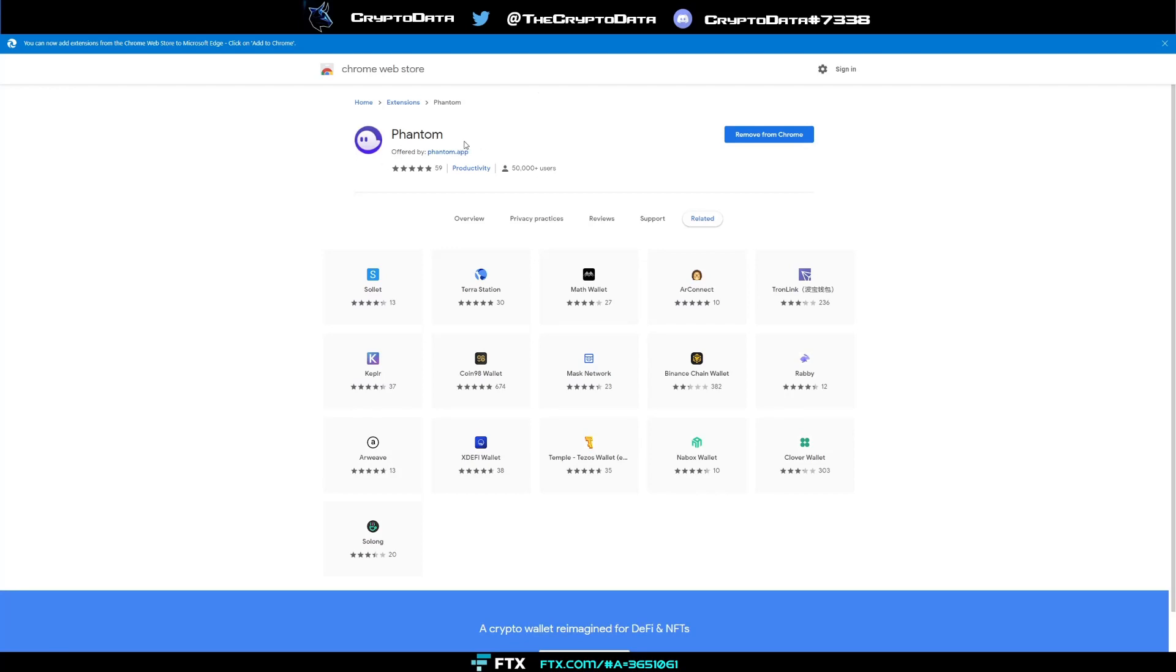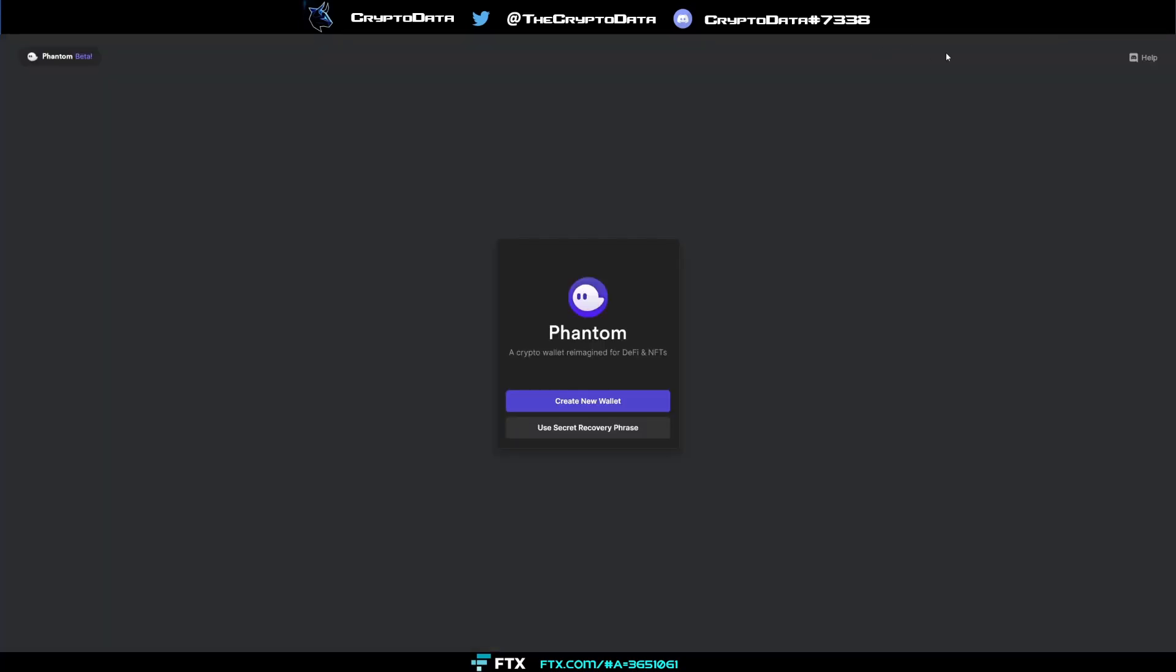So again it's cross-compatible, you can install it on whatever browser you're using and basically once you install it, it's going to show up in the top right. Now you can't see it right now but in the top right there's actually when I click it it'll bring me to this page here and now it says create new wallet or use secret recovery phrase.